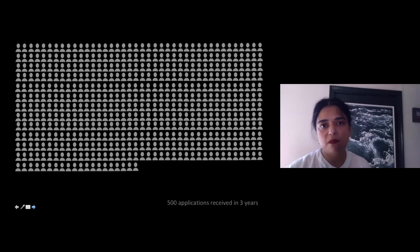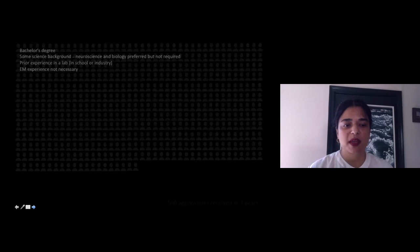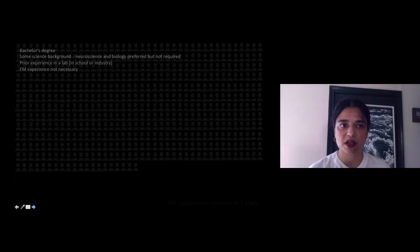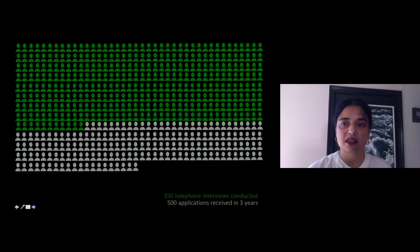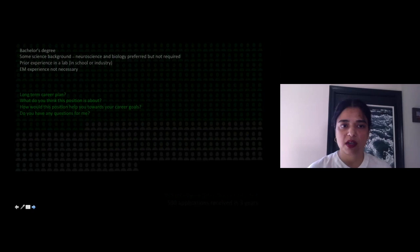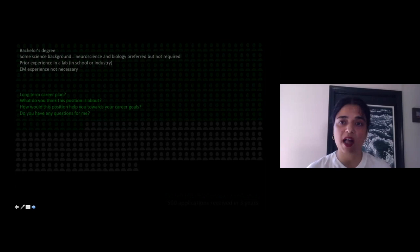To build this team, I reviewed resumes from 500 applications over three years. I was looking for a minimum of a bachelor's degree, some science background, some lab experience, but EM experience was not necessary. Out of these 500 applicants, I conducted phone interviews with 350 people. I kept these short, asking about their long-term career plans, what they understood about the position, and how they thought it would help their long-term goals.